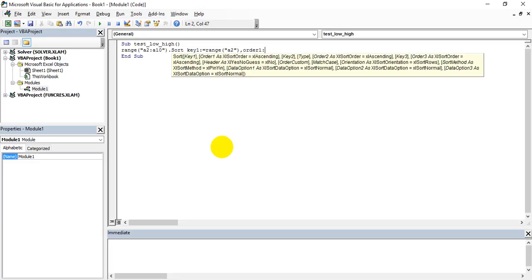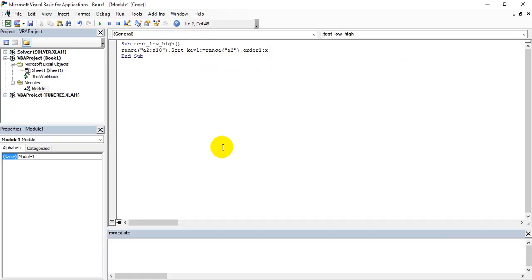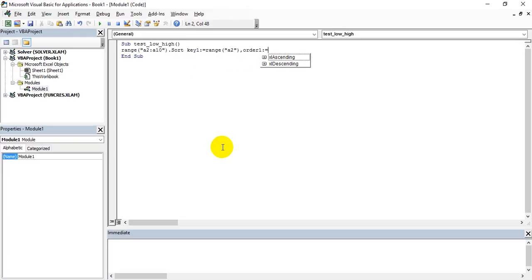This is nothing but xlAscending. Order1 equals xlAscending. Wait, I want to show you something. See, Excel, the macro VBA will help you with what needs to be taken. I want to take xlAscending. Descending means basically from up to down, ascending means from low to up. You can take this.